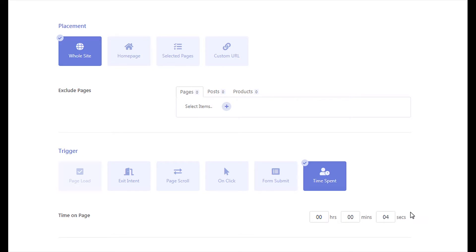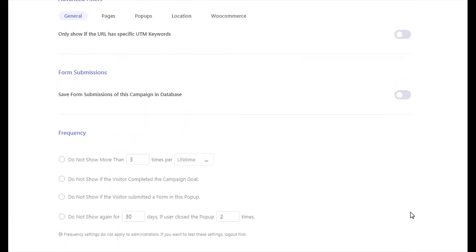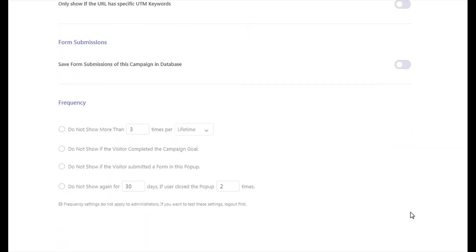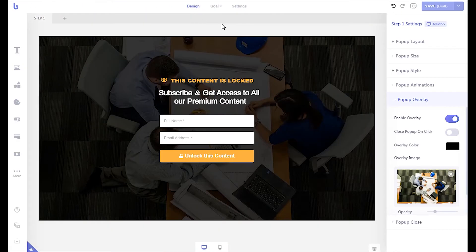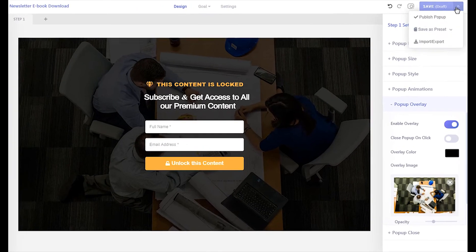To never show this pop-up to visitors who have already subscribed, scroll down to the frequency section. Then enable the don't show if the visitor submitted a form option. Finally, publish the campaign to make it live.